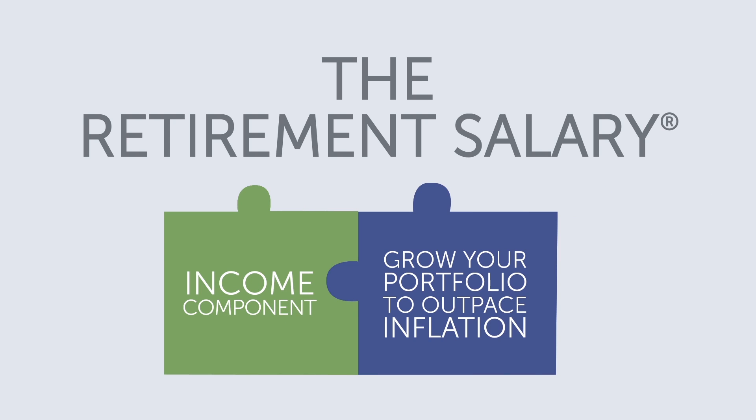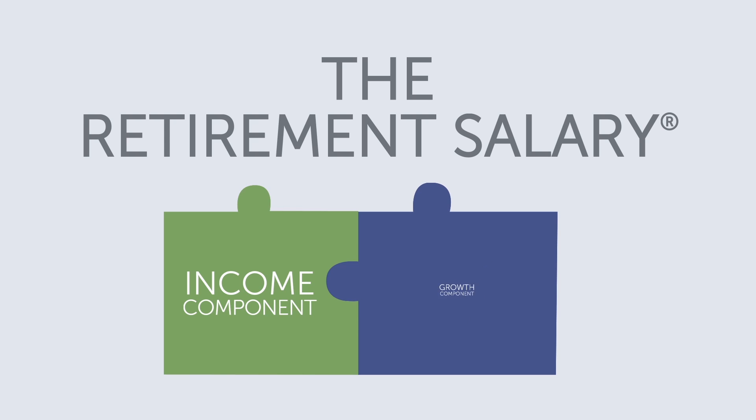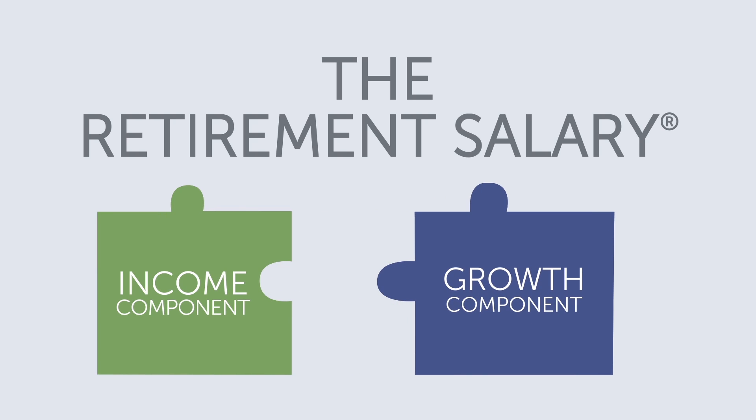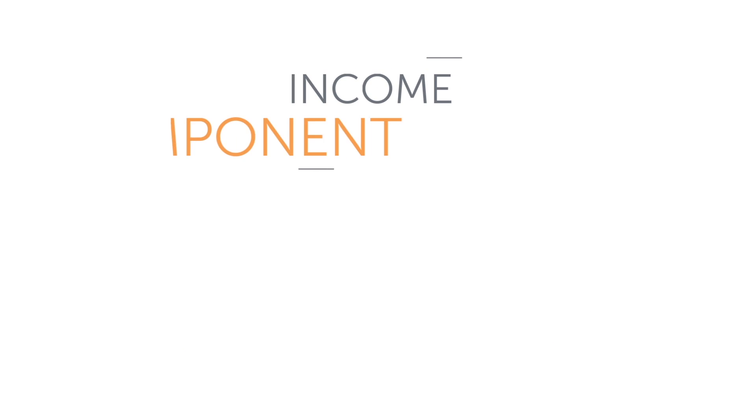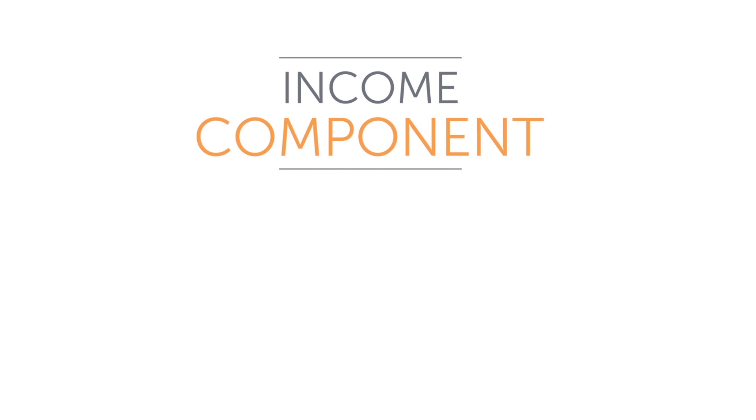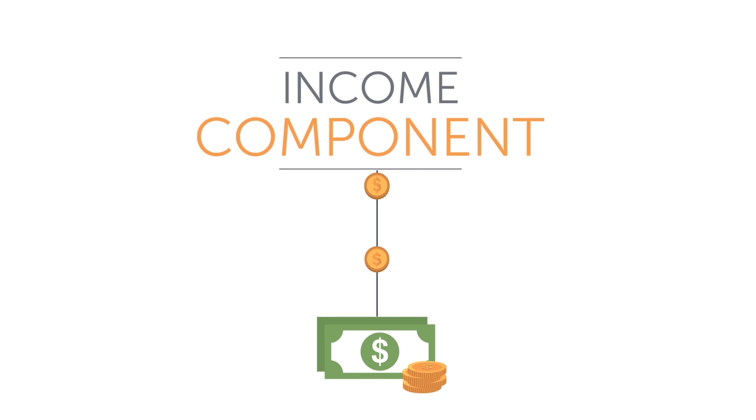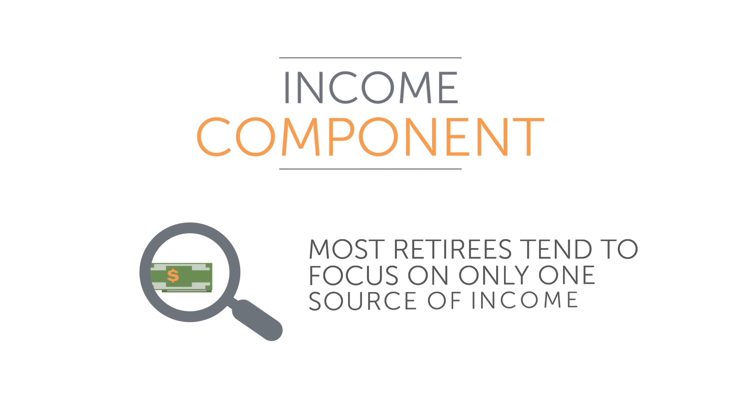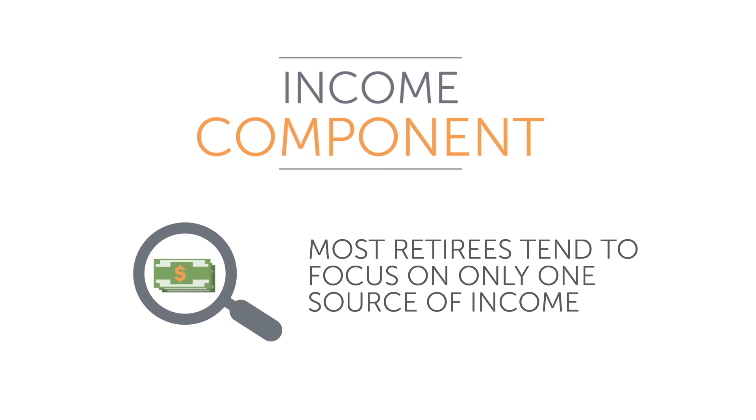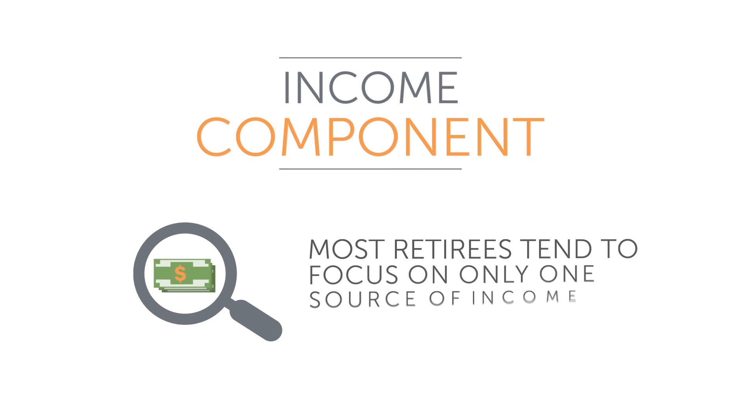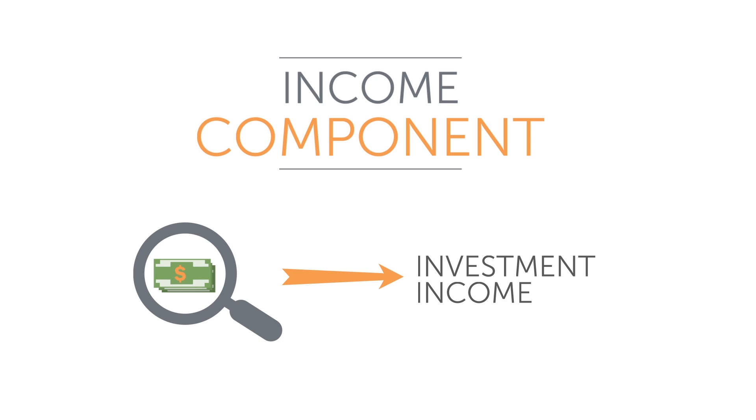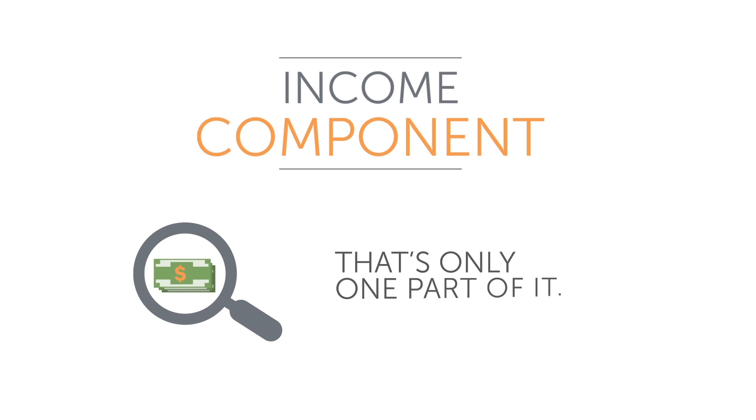And the second grows your portfolio in a way that outpaces inflation. This is called the growth component. Let's look at each component separately. The income component is the part of your portfolio that is responsible for delivering a steady salary. Most retirees tend to focus on only one source of income, investment income. But that's only one part of it.